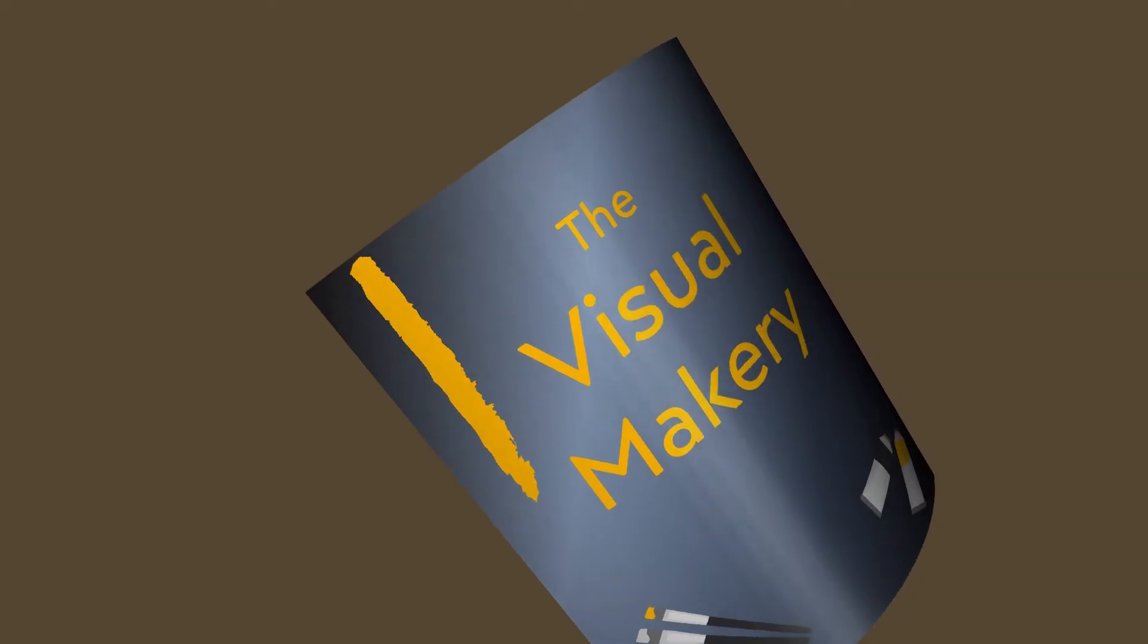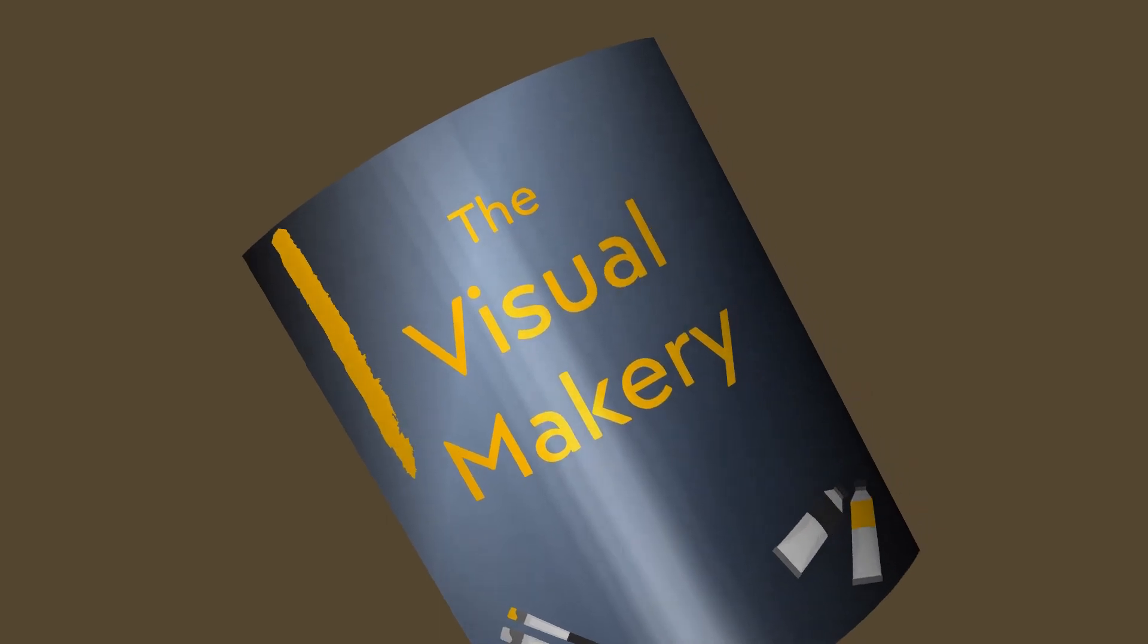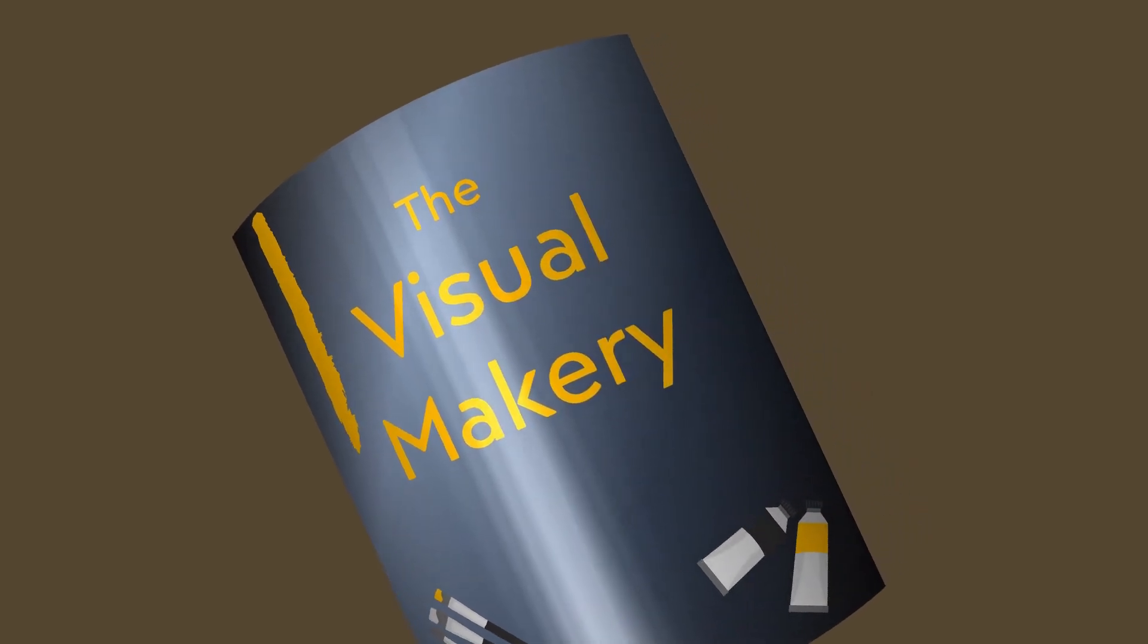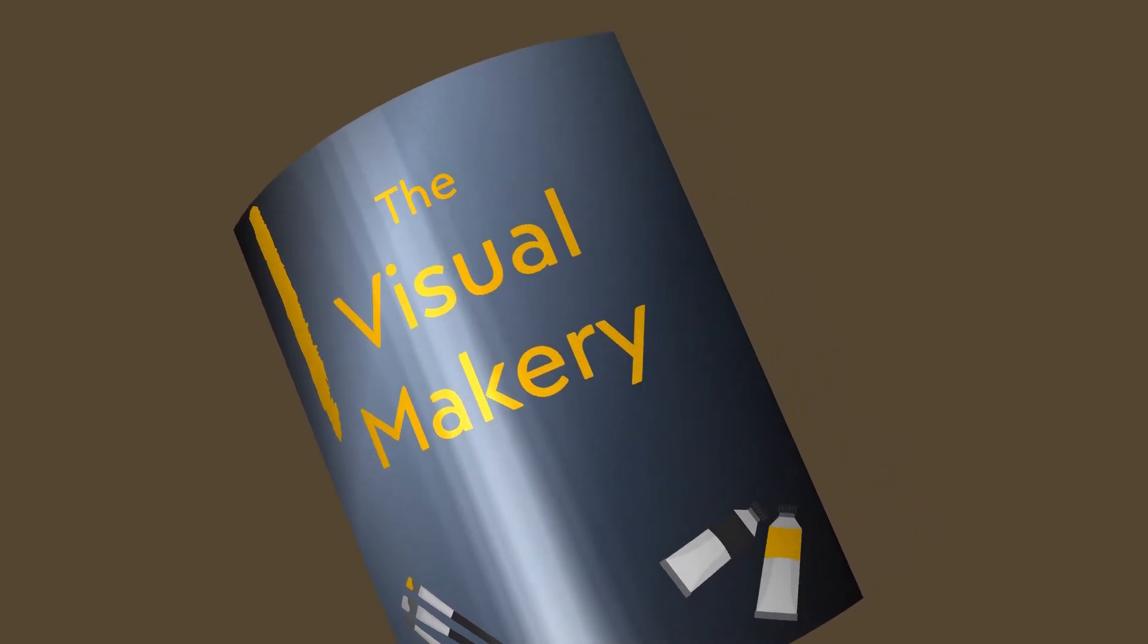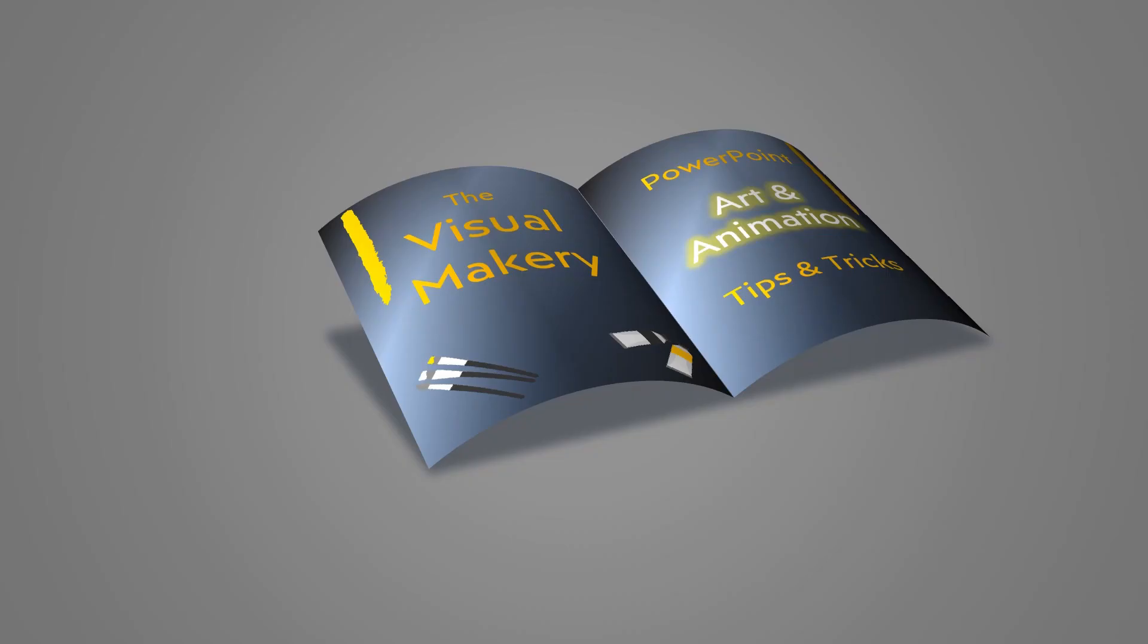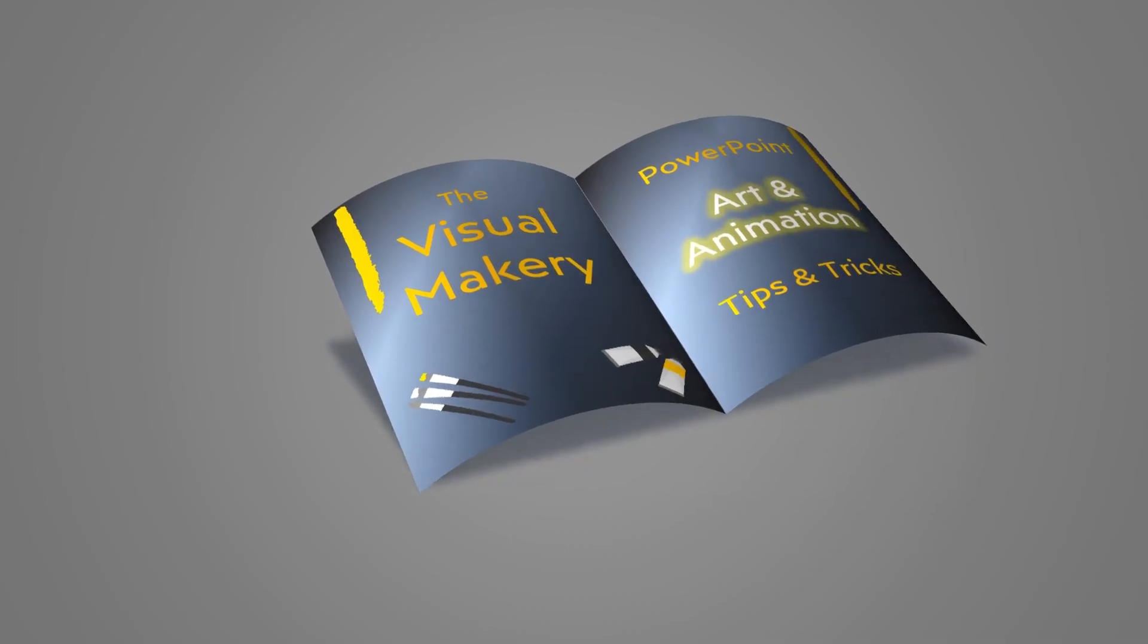Play around with the material and lighting presets to get your favorite look. A glossy finish can look cool.